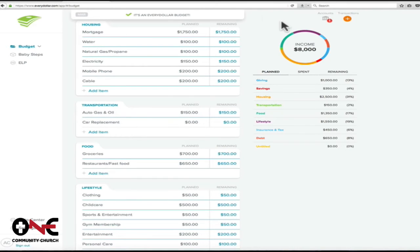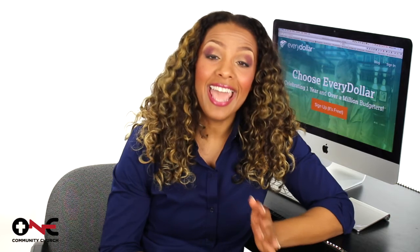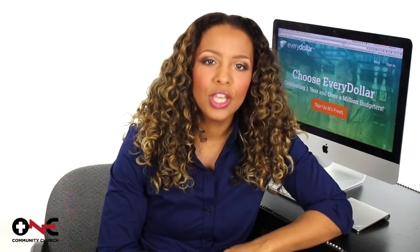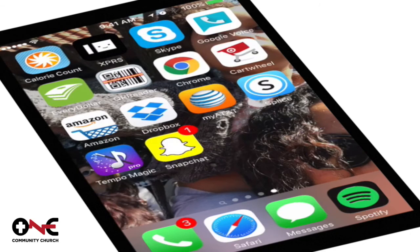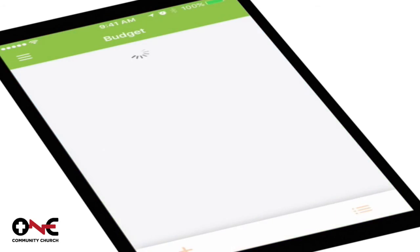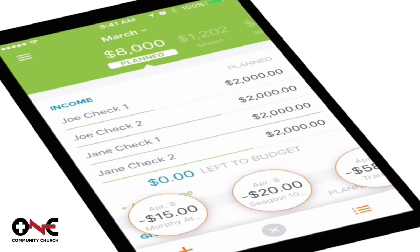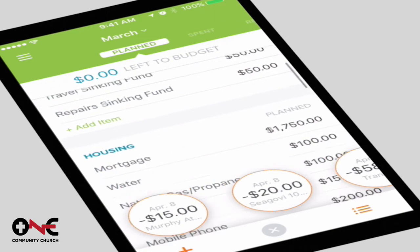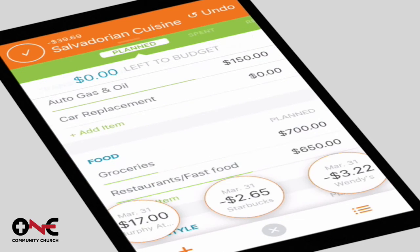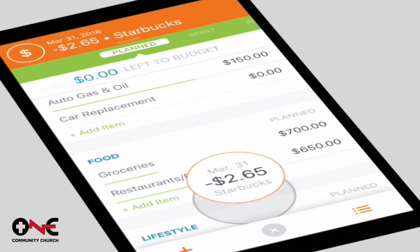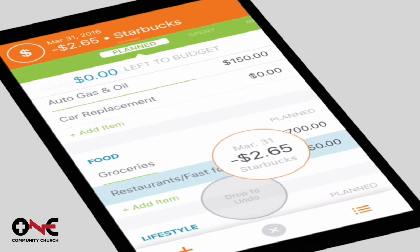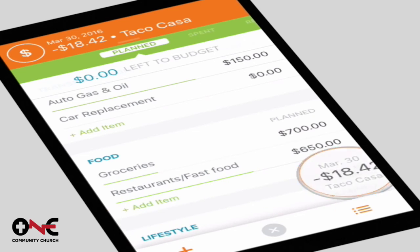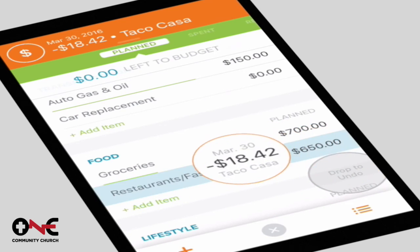Now that's an EveryDollar budget. Next, you can file your expenses on your iPhone — you literally just drag and drop. Just like that, simple and clean.